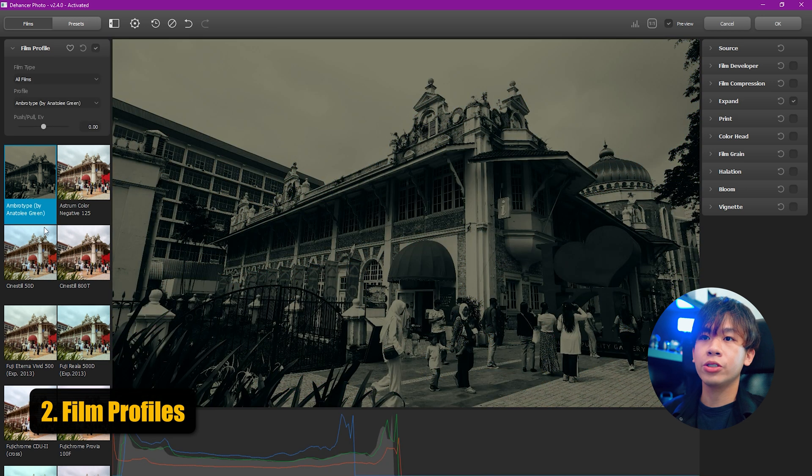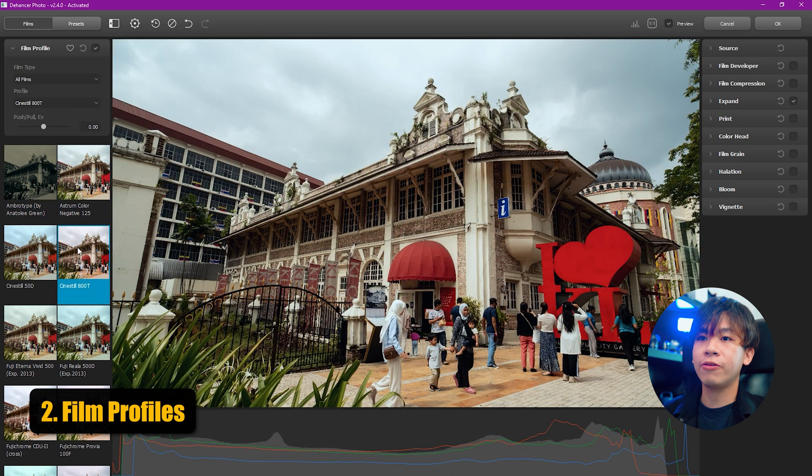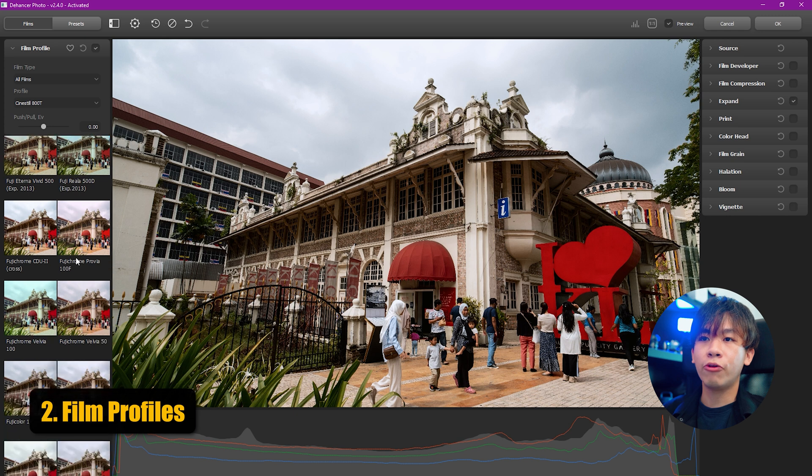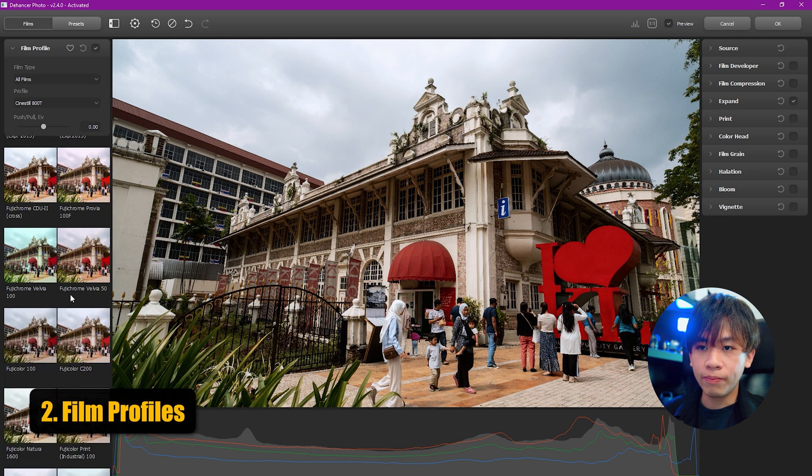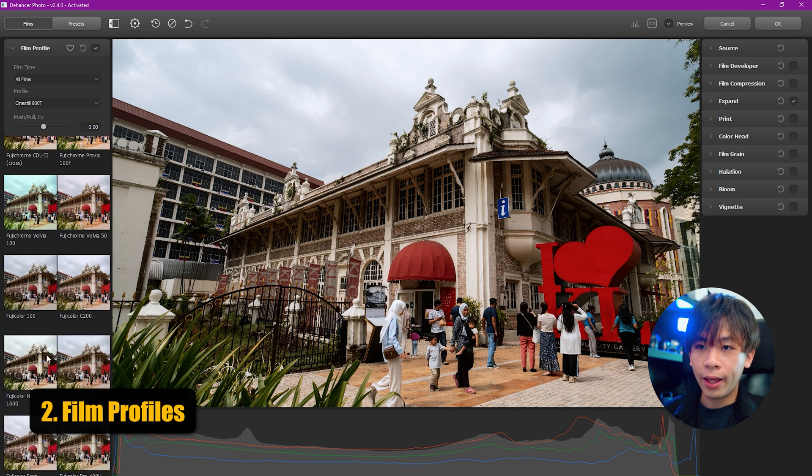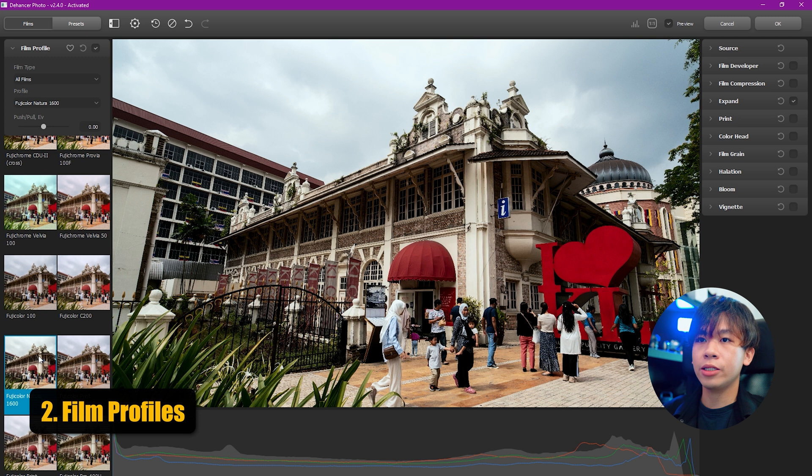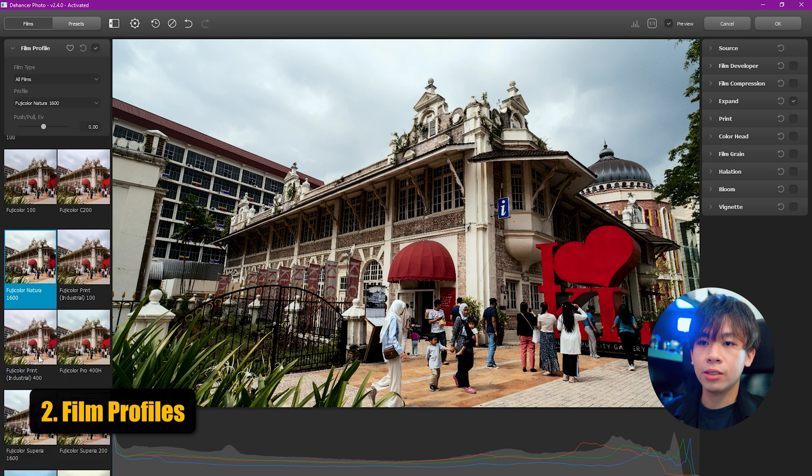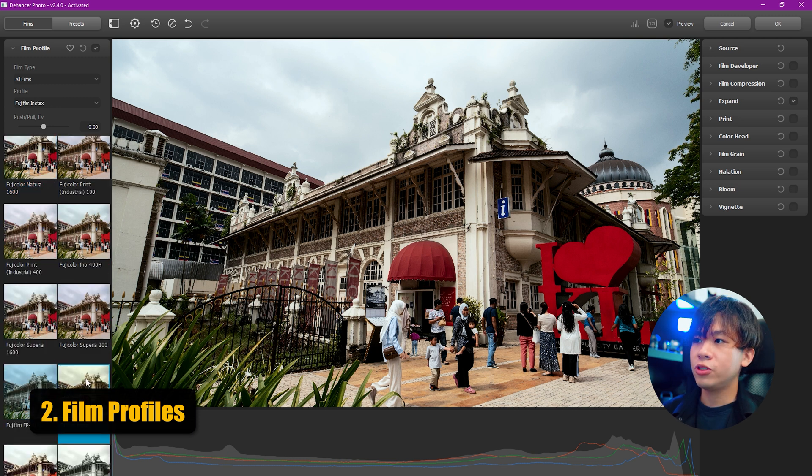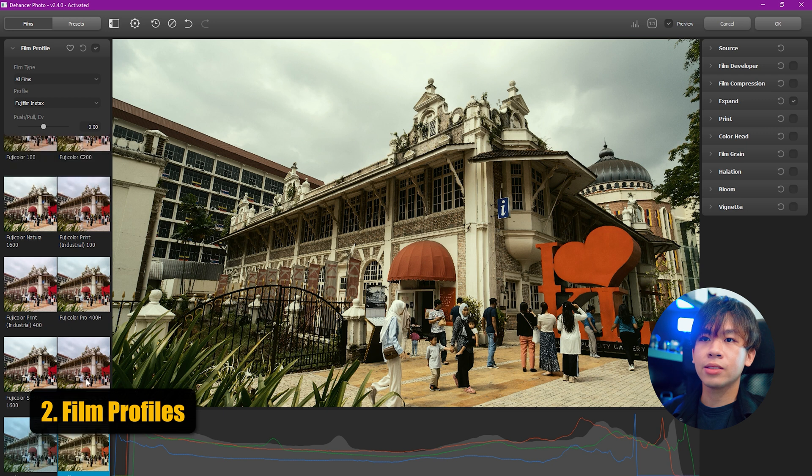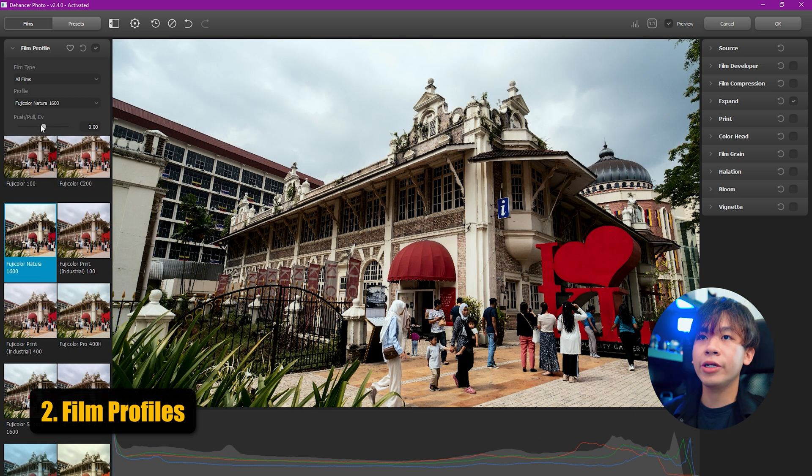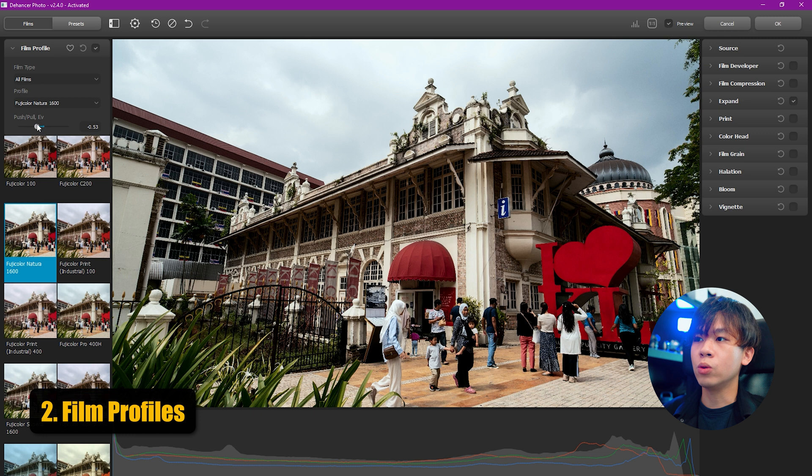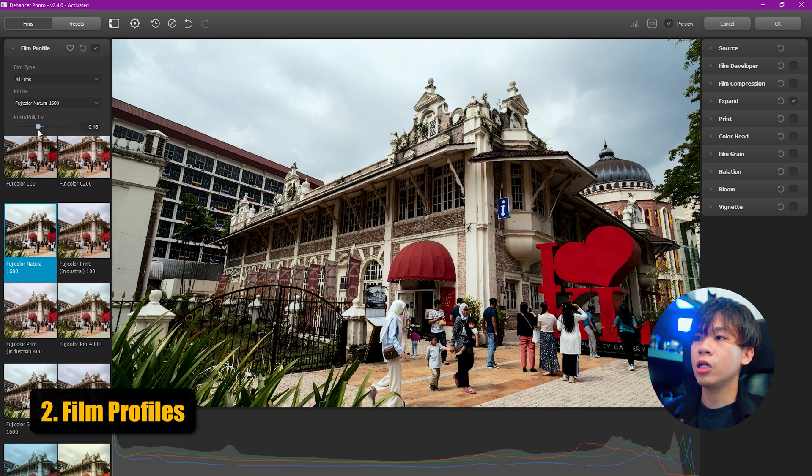The second step is to choose your film profile. Let's choose your favorite film profile. For me today, I'm going to choose Fujifilm, and it will be the Fujicolor Natura. Or you can choose Fujifilm Instax. I'm going to use Fujicolor Natura and we can push and pull. I'm going to push a little bit.